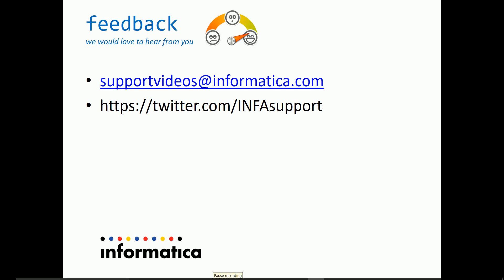With this, we come to the end of the demo. Thanks for watching the video and we would like to hear from you. You can mail your feedback to supportvideos at informatica.com or tweet us at twitter.com for support.